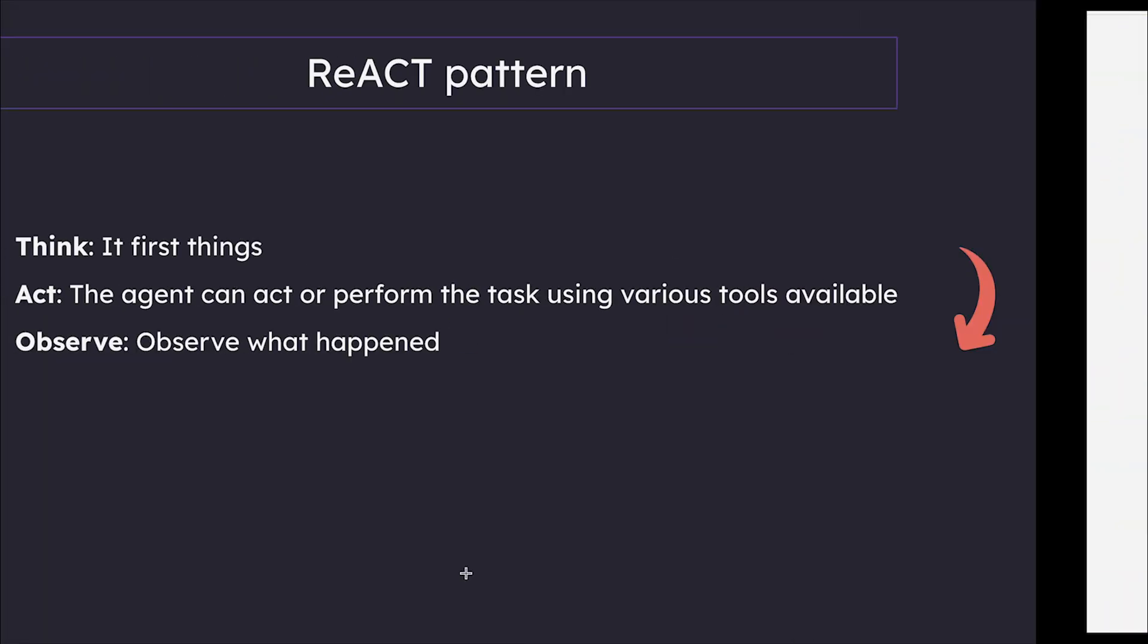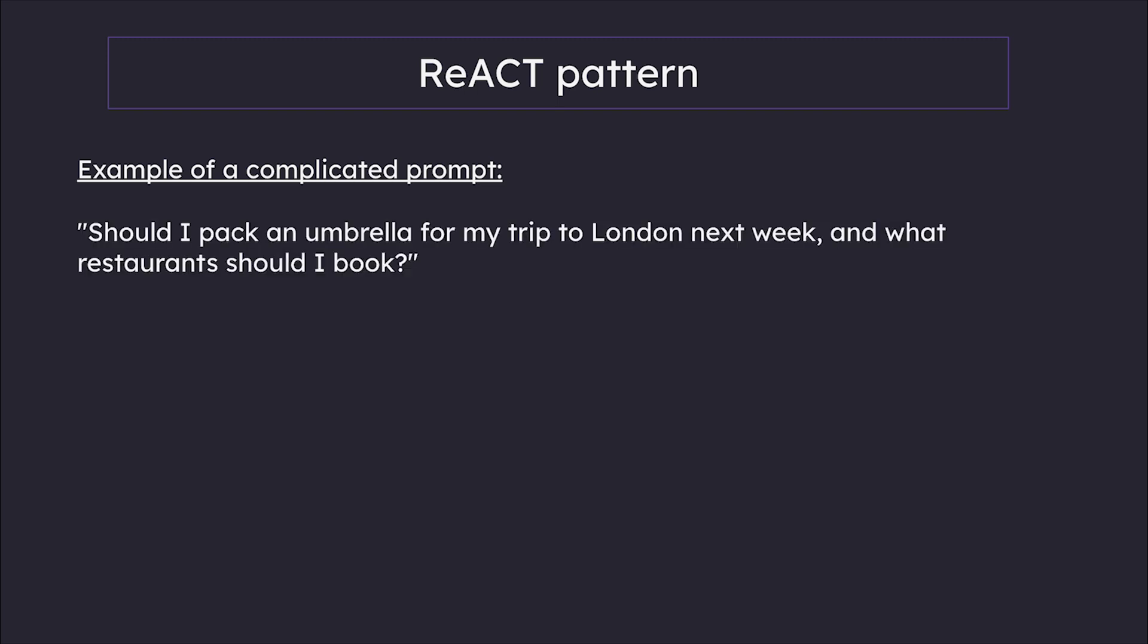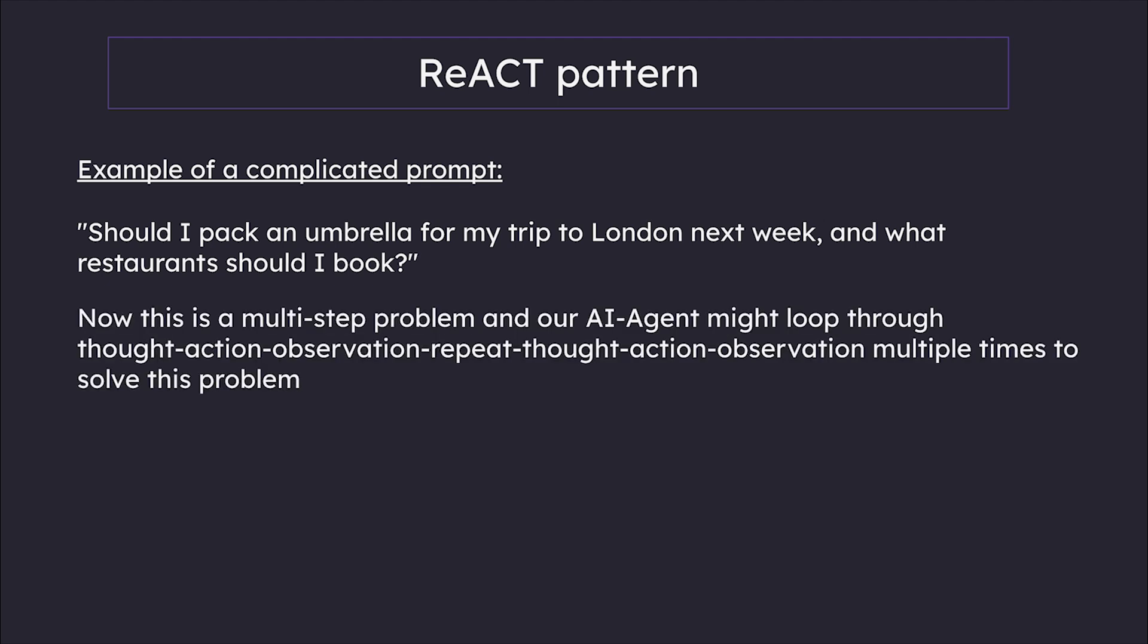Think of it like solving a puzzle. Instead of just showing the finished picture, ReACT lets us see each piece being put into place. This is a very small example. Imagine a much more complicated question like: 'Should I pack an umbrella for my trip to London next week, and what restaurants should I book?' This is a multi-step problem, and our AI agent might loop through thought-action-observation-repeat multiple times to solve it.